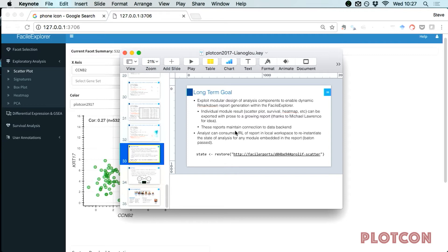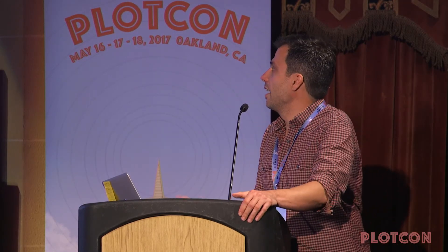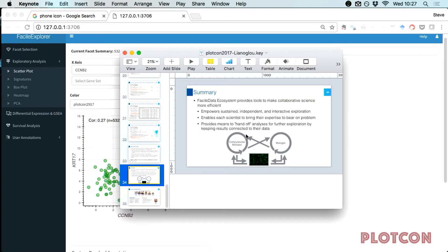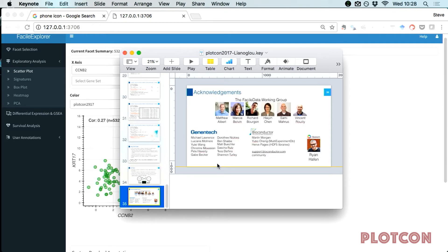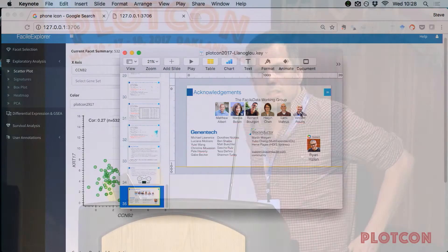Restoring the state of analysis from the command line might look something like this. So we want to empower sustained, independent, and interactive exploration. We're doing that by providing access to more people and giving them better ways to communicate their results to each other. I want to acknowledge the people who played a big part here — all scientists at Genentech who are part of the FASIL Data Working Group. Ben Sant is a key contributor to the project and helped develop the code along with myself.